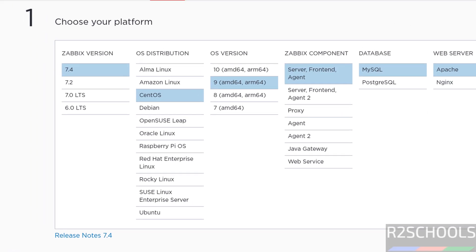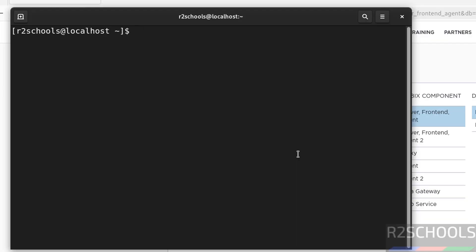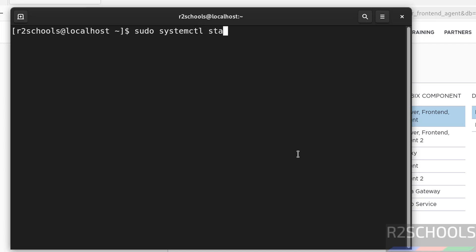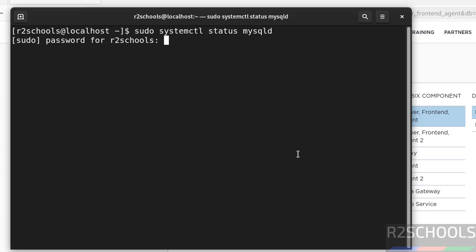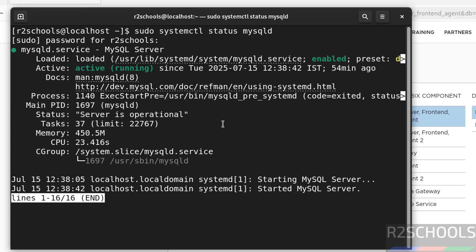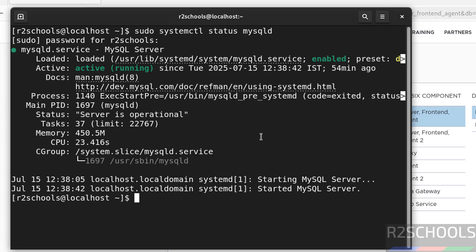Open the terminal and run: sudo systemctl status mysql. Hit enter. You can see MySQL is installed and running.